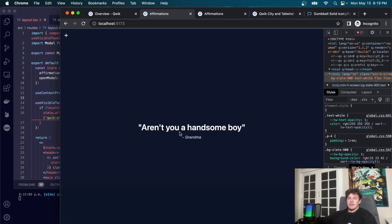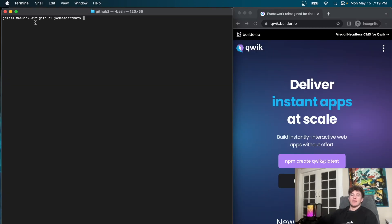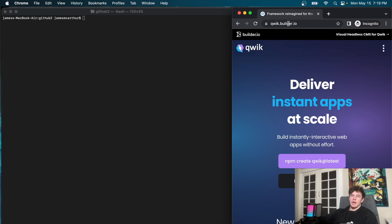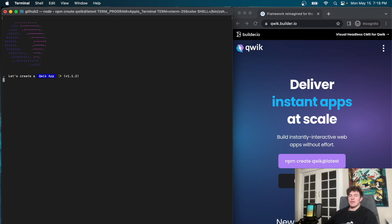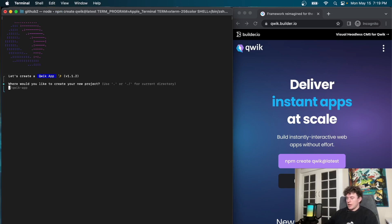To dive in, we start in our terminal in the directory of our choosing. We come over to the Qwik documentation, linked in the description below, and type `npm create qwik@latest`. Hit enter — that's going to ask us to create a new project or potentially install Qwik. If you have to install, just follow through with that.